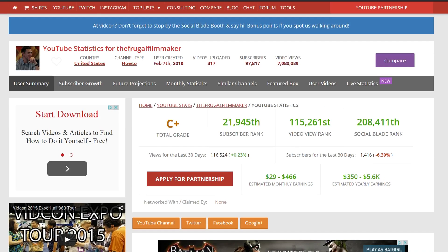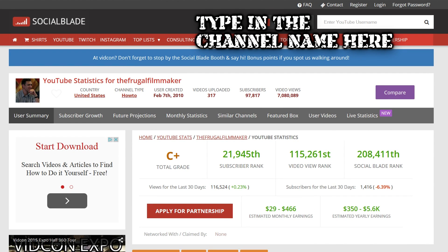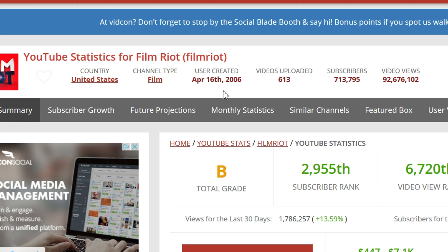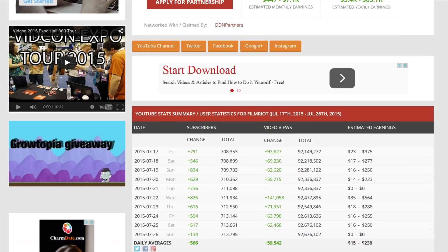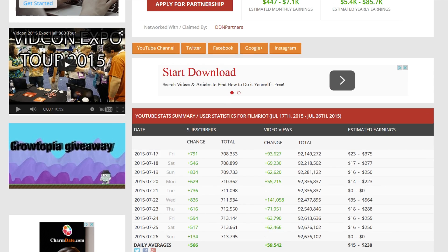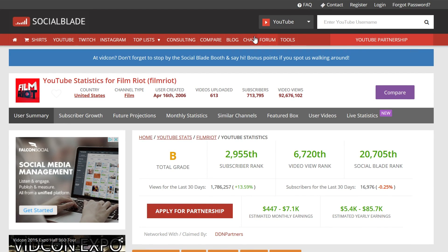By using Social Blade, I can look at other YouTube channels to see who is doing really well and who I should be following and possibly learning from. The first one is Film Riot — they started around 2006. They've got about twice as many videos as I do, 700,000-plus subscribers, and 92 million video views. Social Blade gives them a B. They're averaging 566 subscribers per day, almost 17,000 per month, and 1.7 million video views per month. They're the number one filmmaking channel on YouTube.